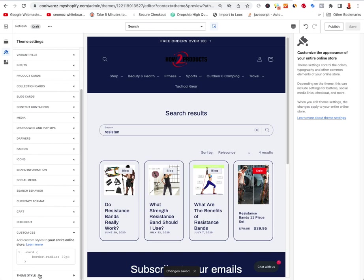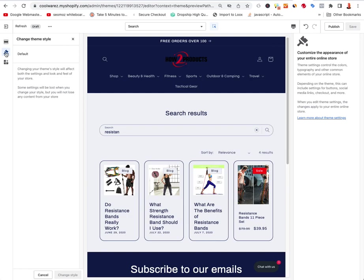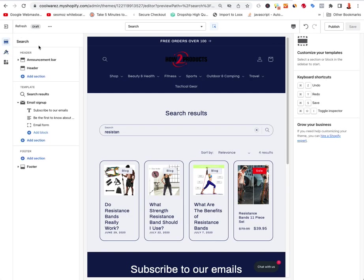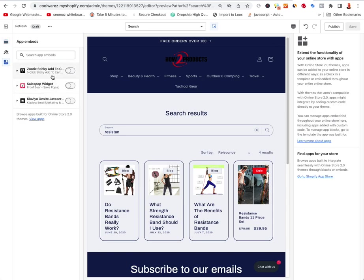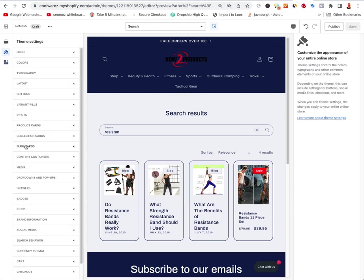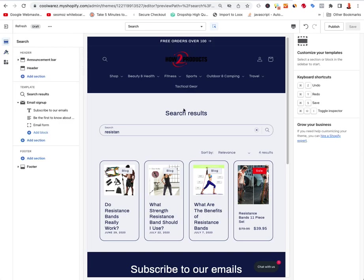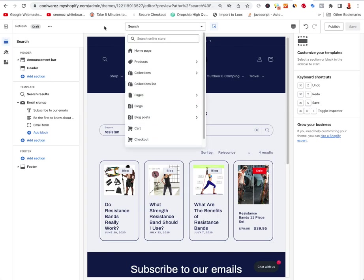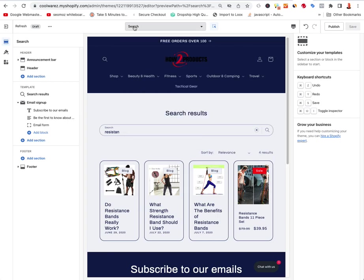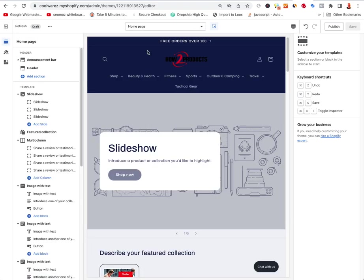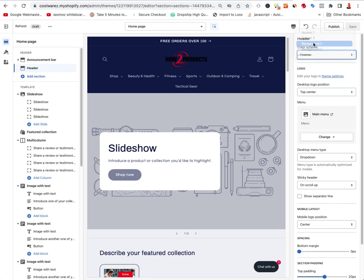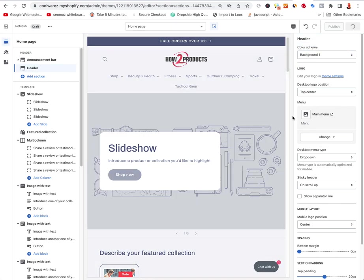The last theme settings are Custom CSS and the Theme Styler, which you're already in. App Embeds — when you install apps you'll need to come back here and tick them on to activate them. Now let's go back to Sections to edit the home page again. I'll change the header color to white — Background One — and save. The main menu pulls from the navigation in the website itself.